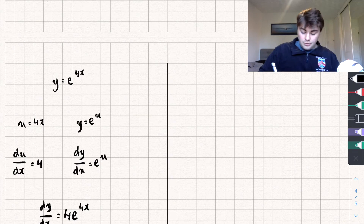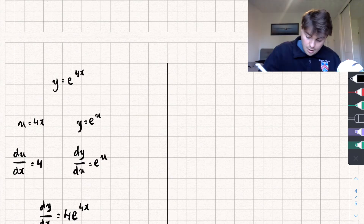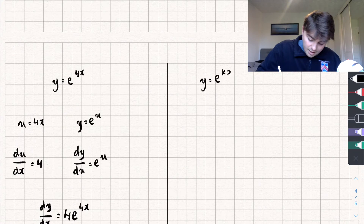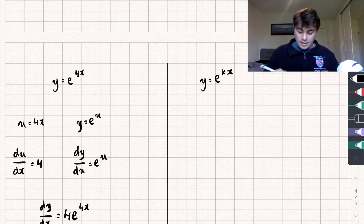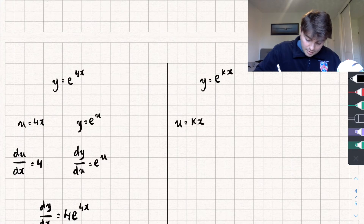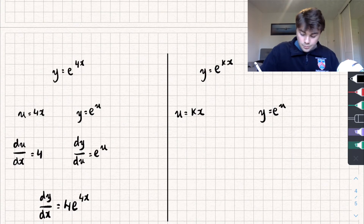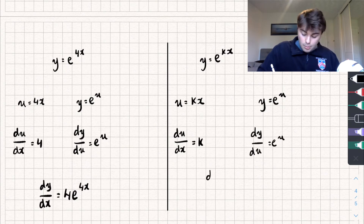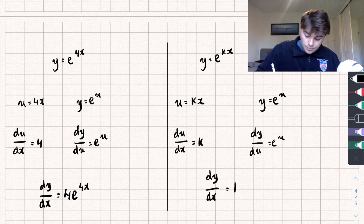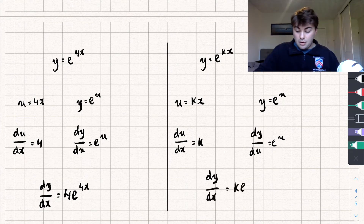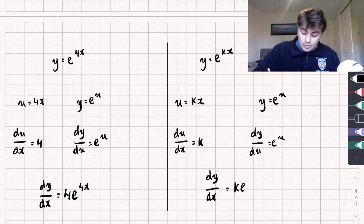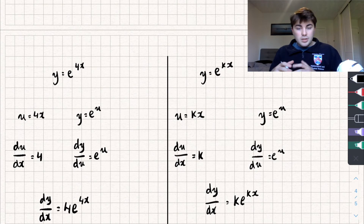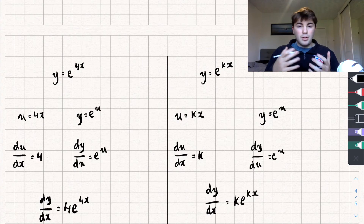Let's take a look at a general case where we have some coefficient of x in our power. Say y equals e to the kx. Using the chain rule the same way: u equals kx and y equals e to the u. The derivative of u with respect to x is k, and the derivative of y with respect to u is e to the u. Multiplying these together gives dy/dx equal to k times e to the u, and since u equals kx we get k times e to the kx. The rule is: when we have a coefficient of x in our power, we simply multiply by whatever that coefficient is.